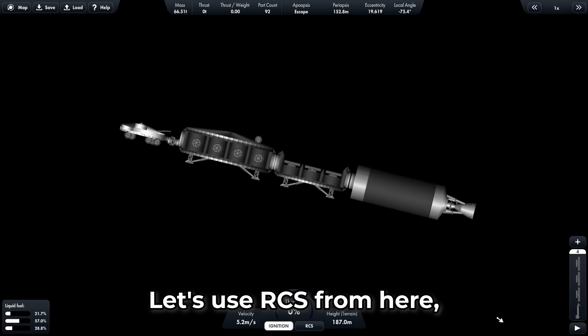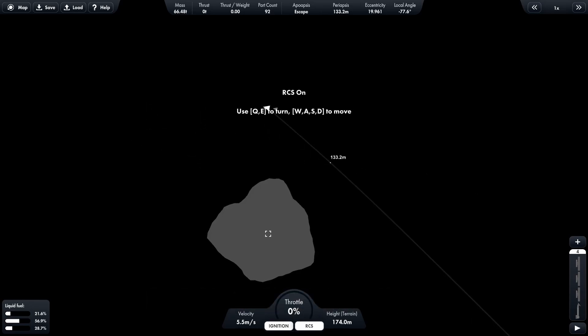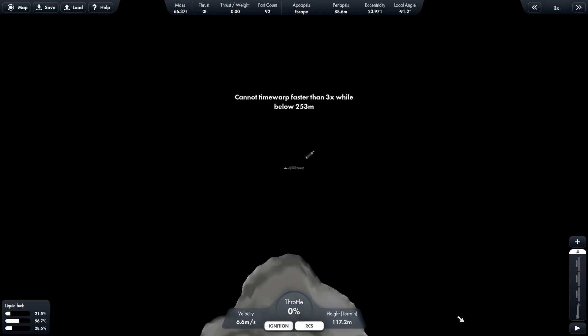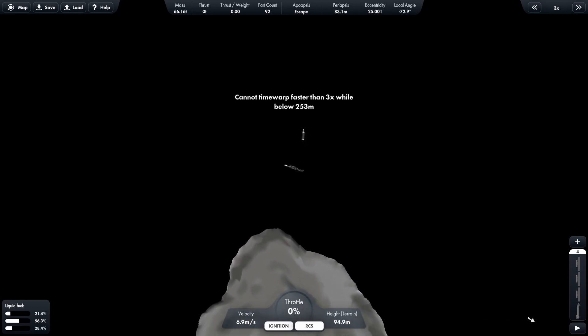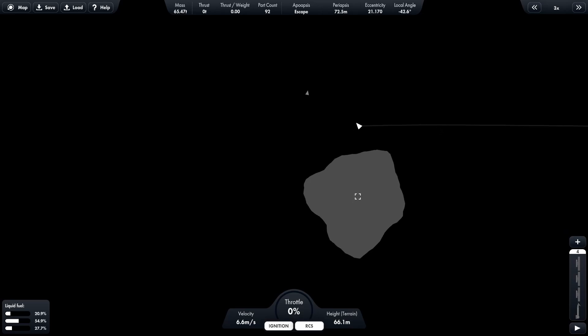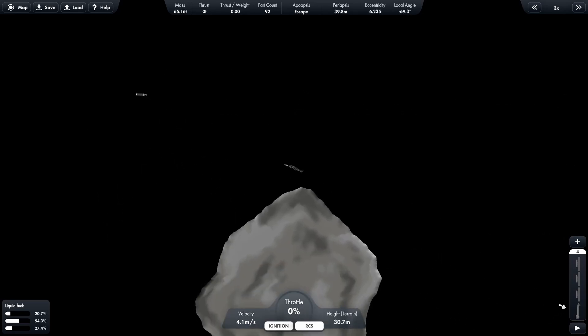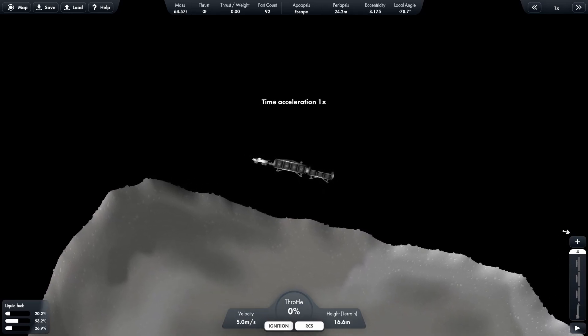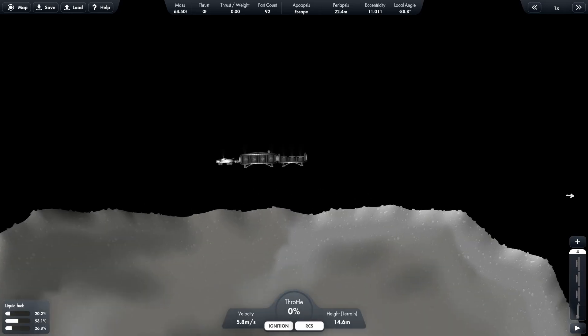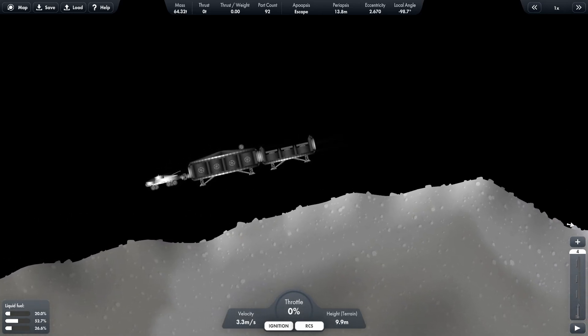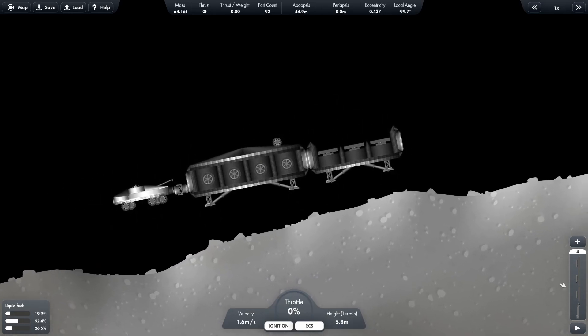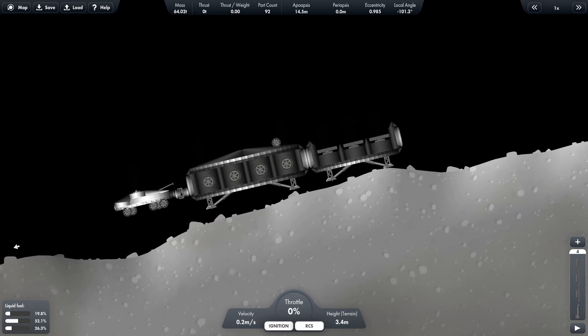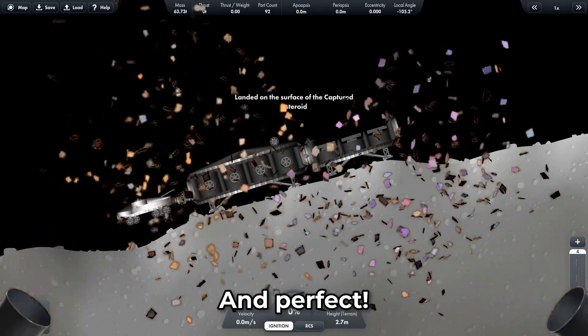Let's use RCS from here, it's more precise. Almost. And perfect.